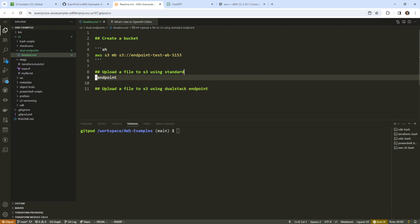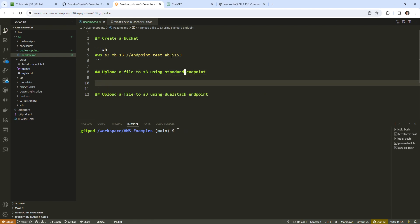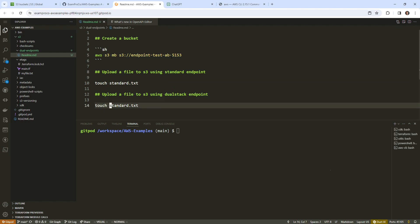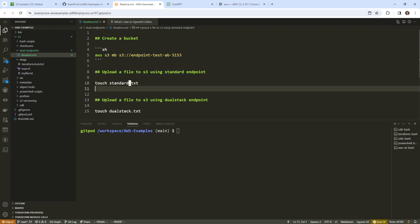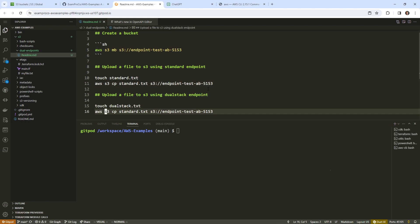But what we'll do is just touch a new file. So say touch standard.txt. And then for this one down below, it'll be dualstack. And then we'll say AWS S3 copy standard txt. And then we'll grab this here and paste that on in. And then we'll put in dual stack.